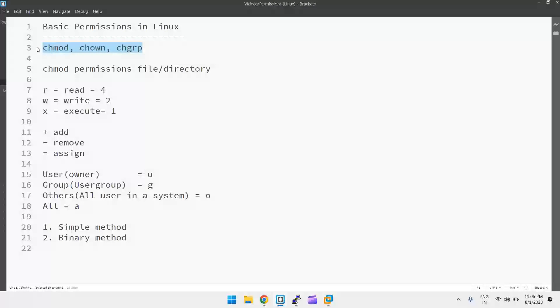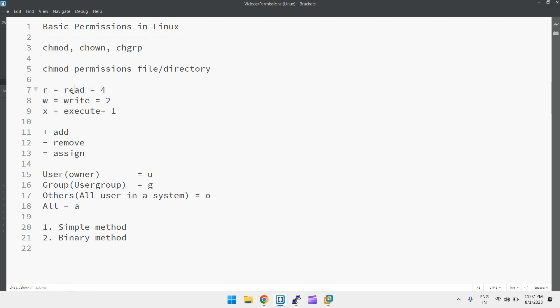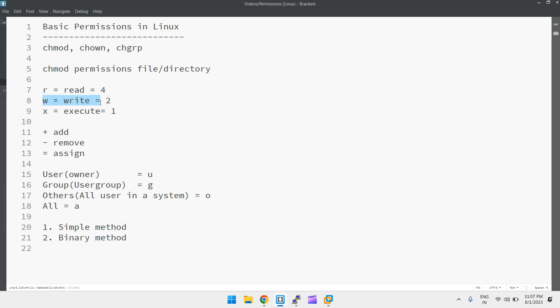There are many other permissions like special permissions, which I will discuss in later videos. Basically there are three permissions: read, write, and execute — r means read, w means write, and x means execute. In binary mode, r means 4, w means 2, and x means 1. Read means you can read the data in a file; write permission means you can modify the data, rename the file, and perform write operations on a file or directory.